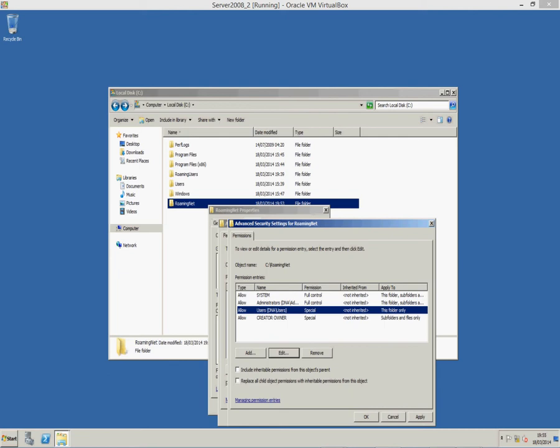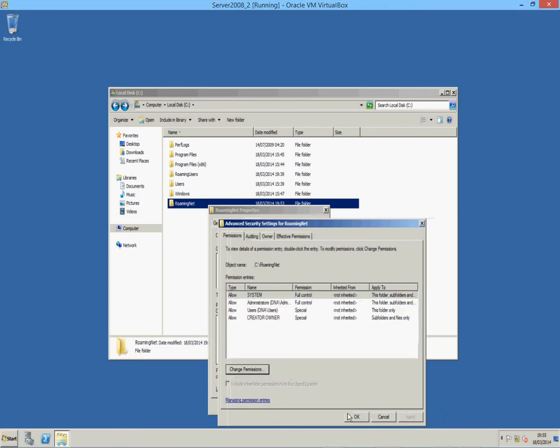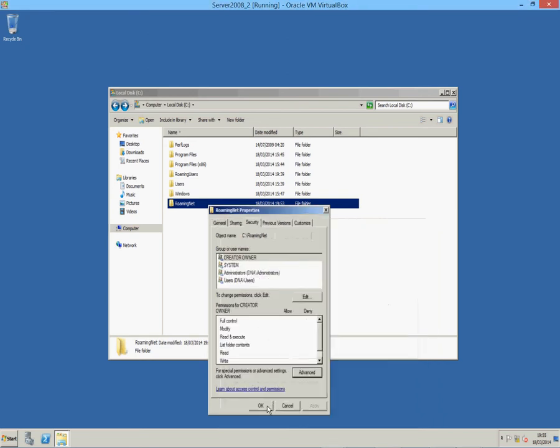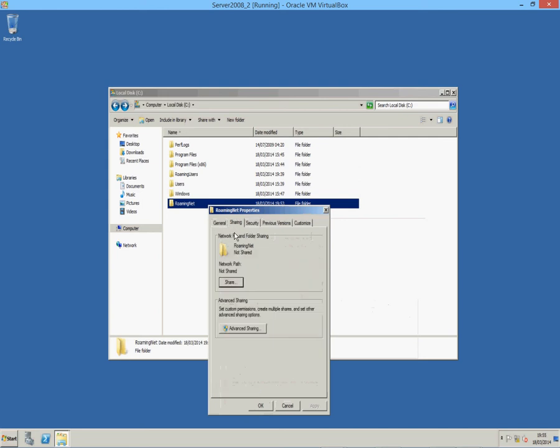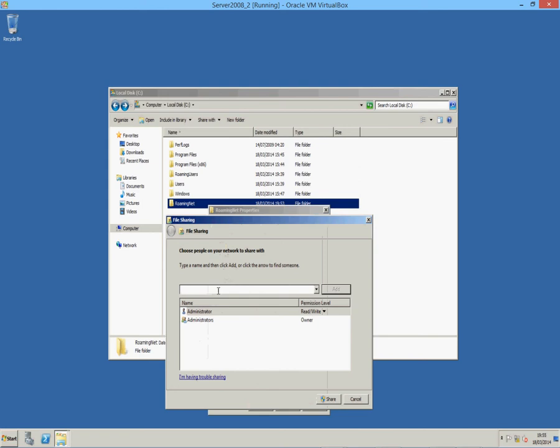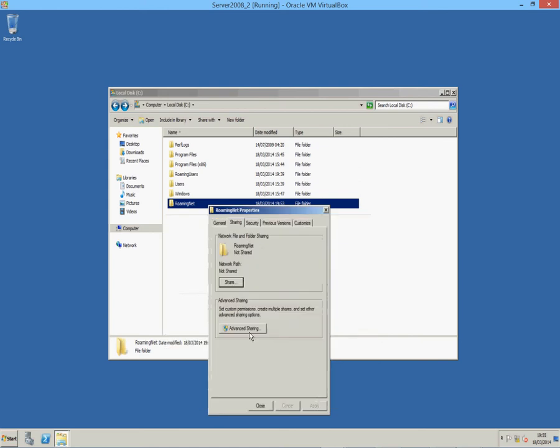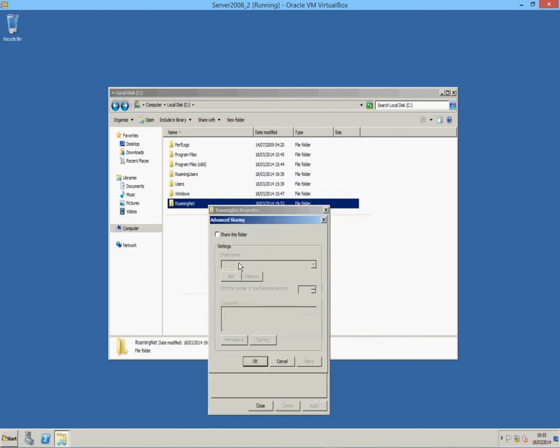So, we'll just hit OK. And OK again. And I'm going to go to sharing. Because we do actually need to share the thing. Right. So, we'll share. Advanced sharing. Share this folder. And share name. We're just going to do that. But we're going to put a dollar at the end of it to hide the folder.